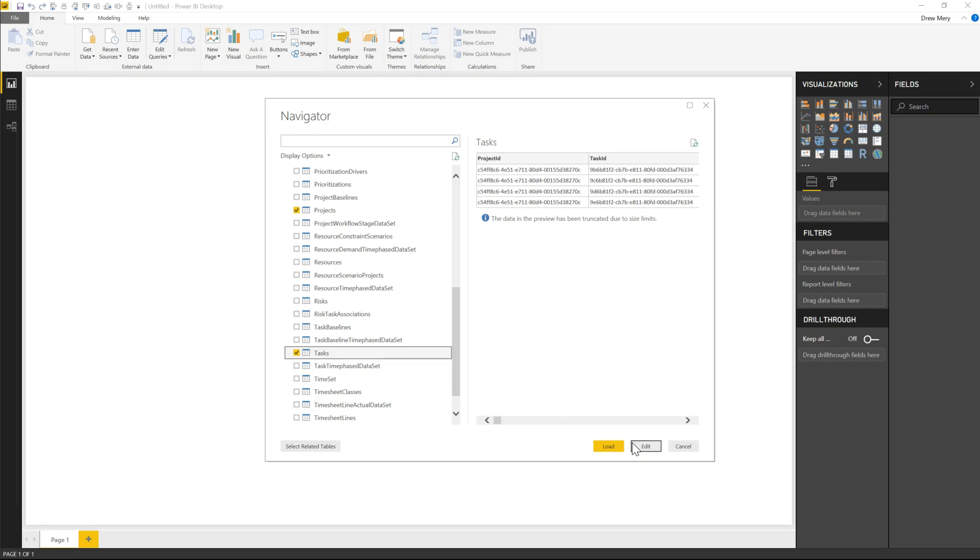Typically I would recommend clicking edit to go to the query editor to do transformations before loading it into your model. However for this demo I'm just going to click load.